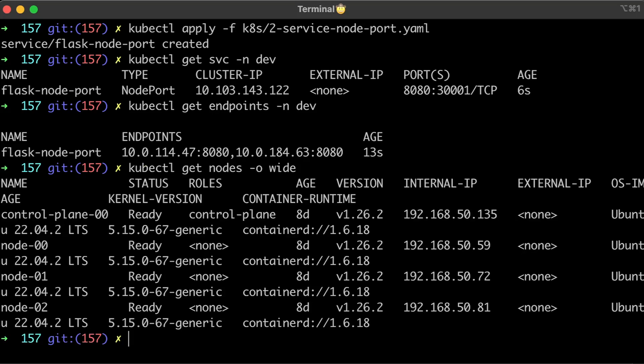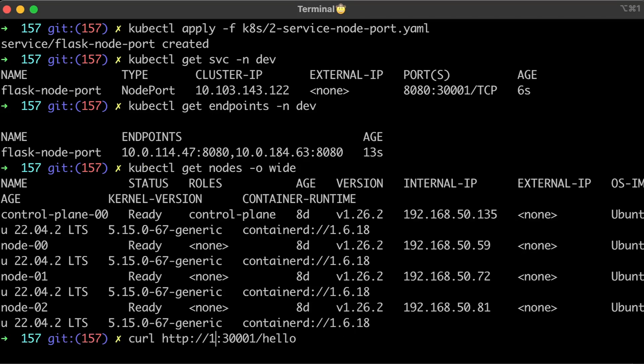We can use any node in our cluster to access the server. It's not the best option since nodes can come and go and every time you add or remove a node, you need to update DNS.